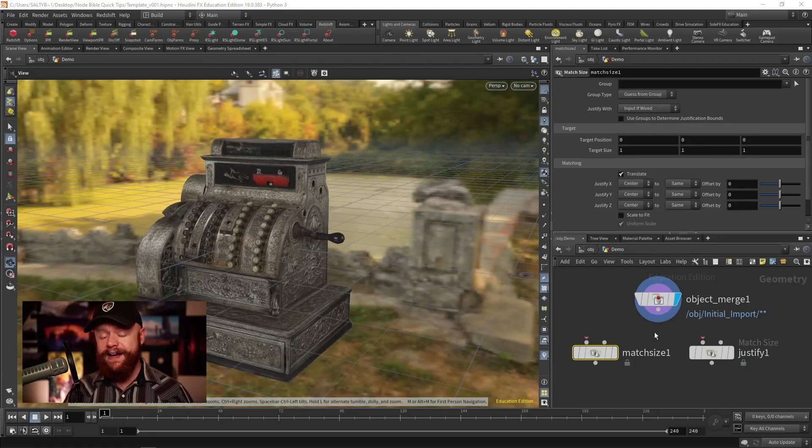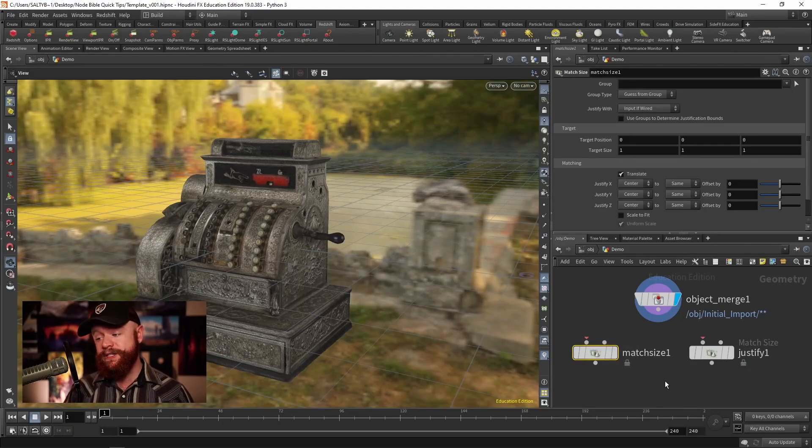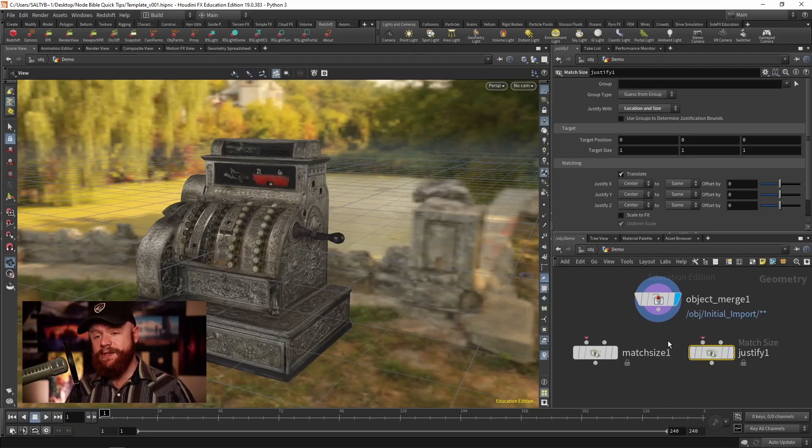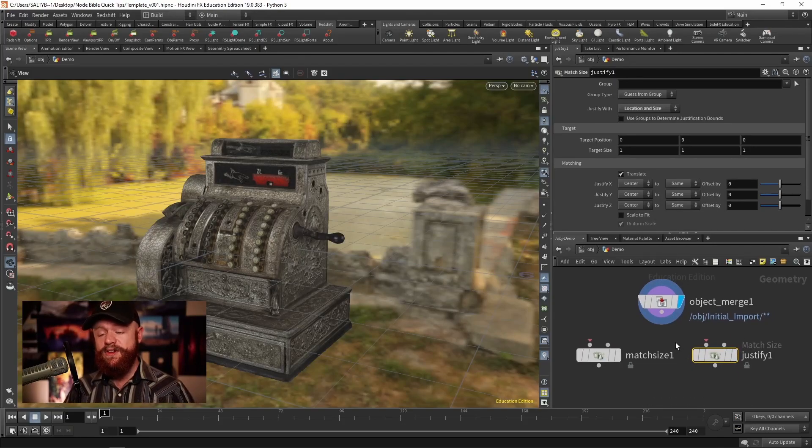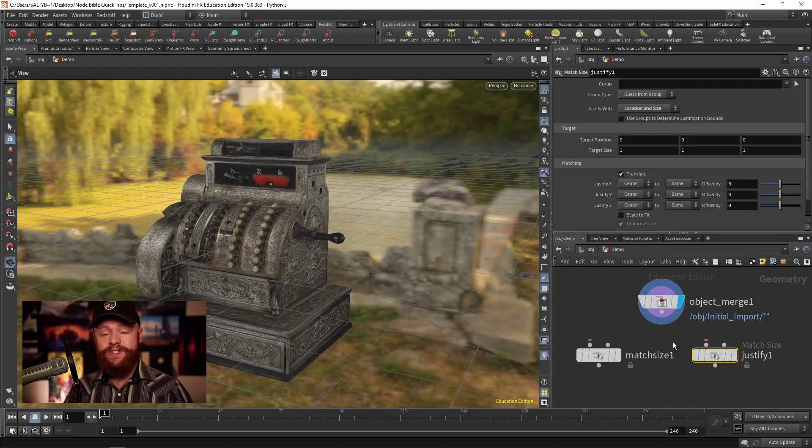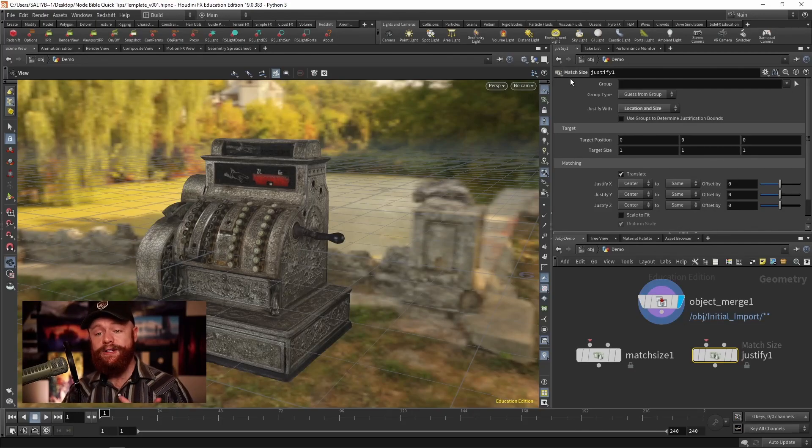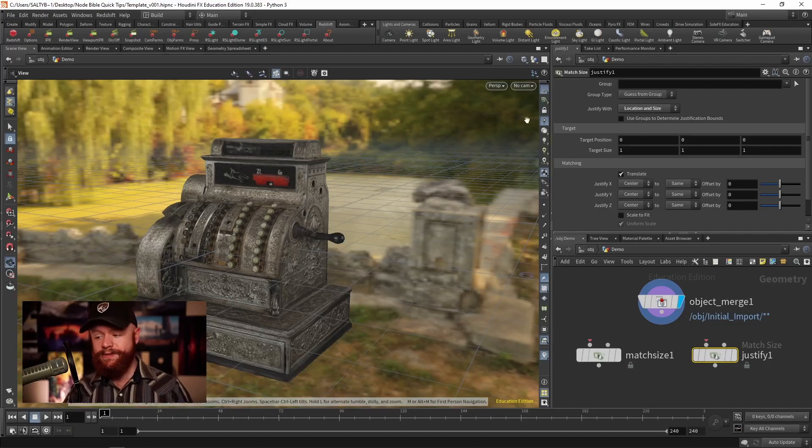So as an example here, we have a Match Size node, a Justify SOP. These guys are the same exact thing. Even though they're called two different things in the node menu, they are both in fact Match Size nodes.